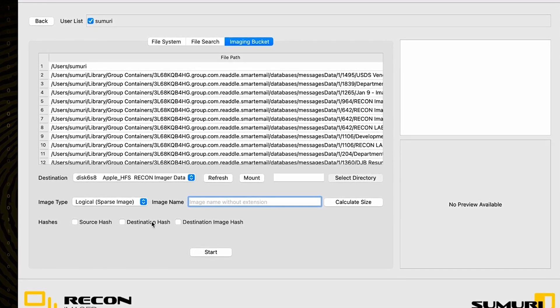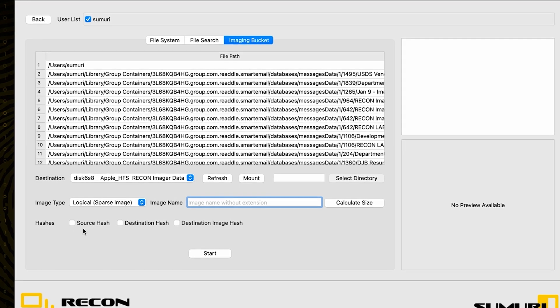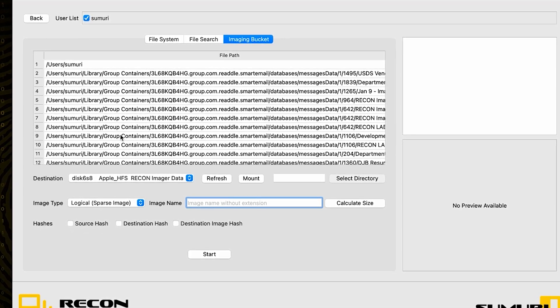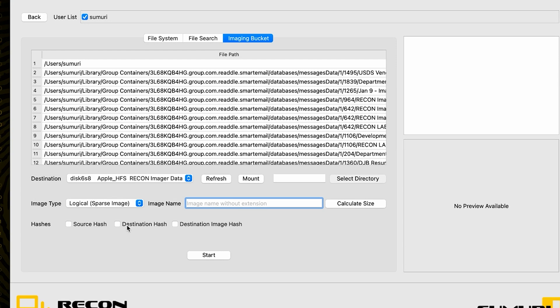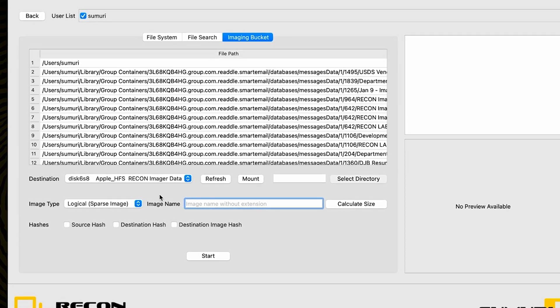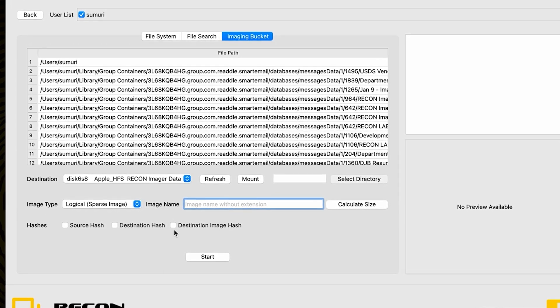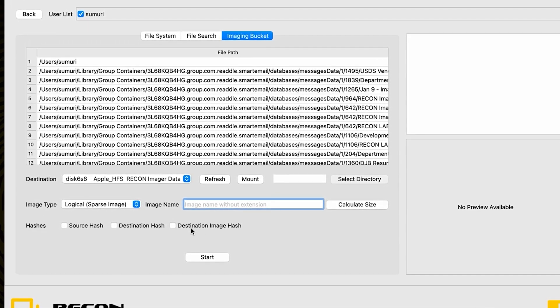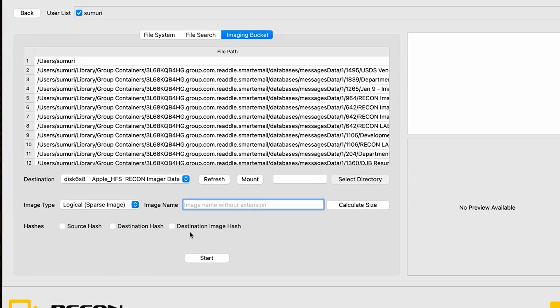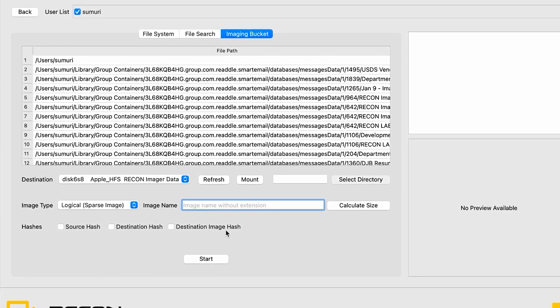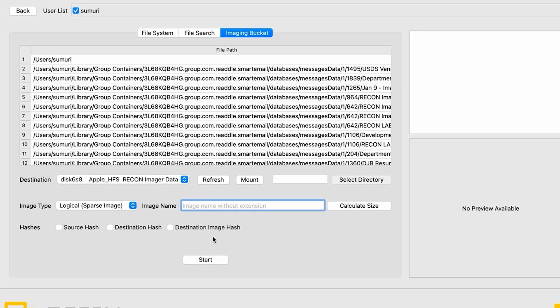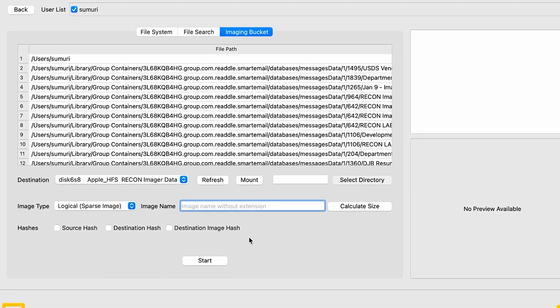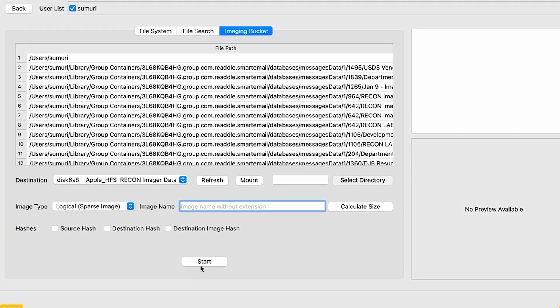Finally, we have the hash options down here below. The source hash options are going to give us a hash of the files as they exist on the system, while the destination hash options are going to give us a hash of the files inside of the image, and the destination image hash is going to give us a post-acquisition hash so that we have a good starting point for our investigation.